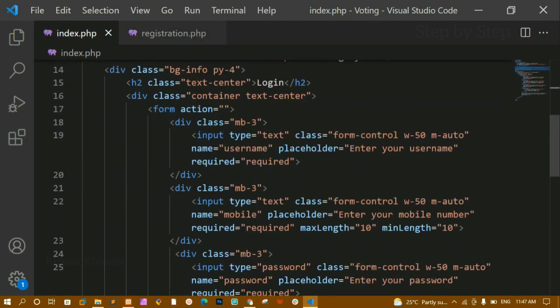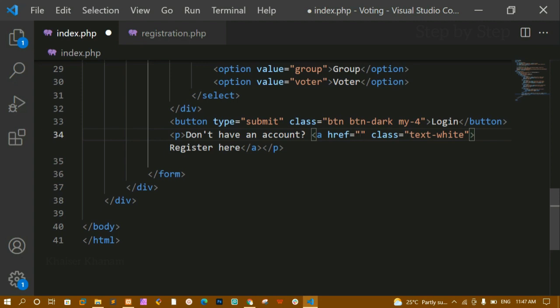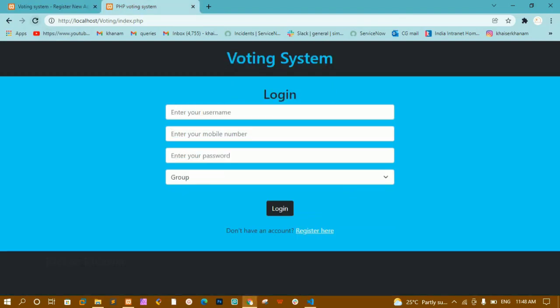Now inside index.php, inside the anchor tag's href, I am going to give the file path — partials/registration.php. I will save this and refresh. Now whenever I click on register, you can see I am redirected to the partials folder and inside that to registration.php.